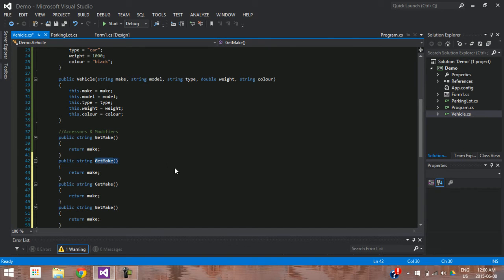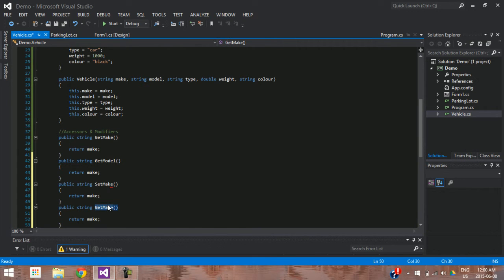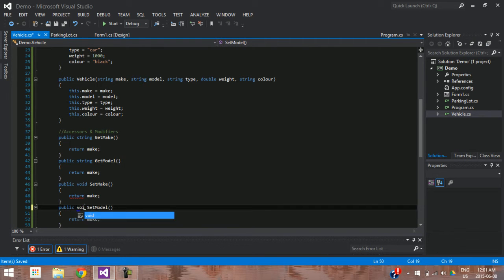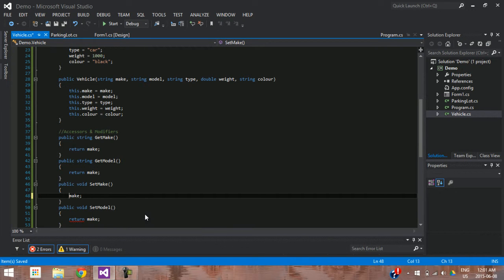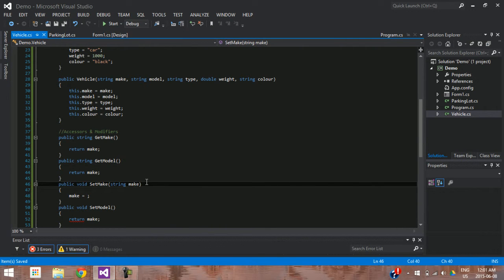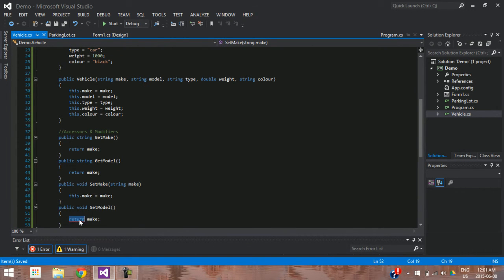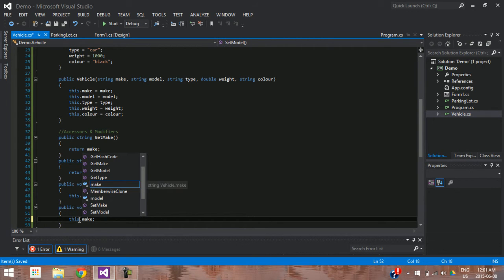We'll make accessors and modifiers for make and model — though you should go ahead and make them for all attributes. Accessors are getters and modifiers are setters. So 'setMake' will return void and 'this.make = specifiedMake', and 'this.model = specifiedModel'. This allows other classes to get and set information indirectly.